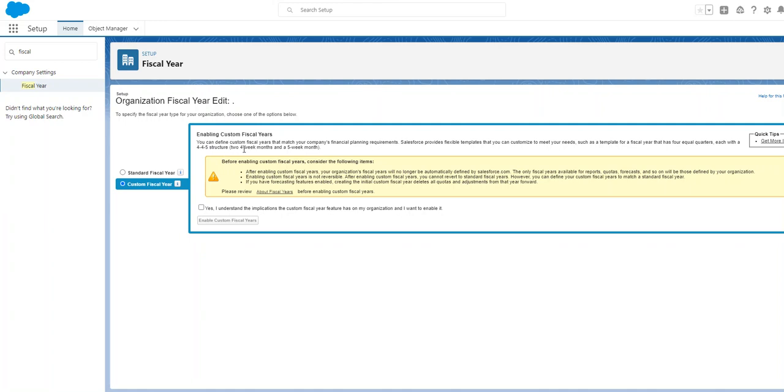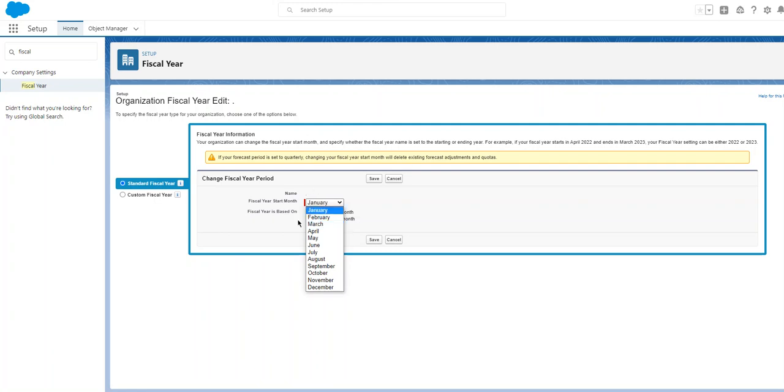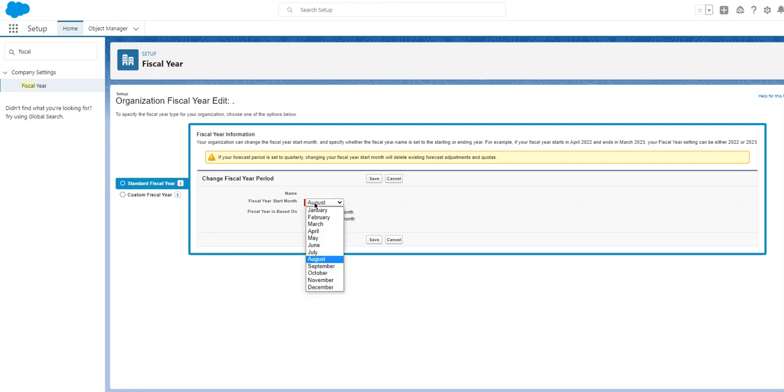Such as a template for a fiscal year that has four equal quarters, each with a 4-4-5 structure, or two four-week months and a four-week month. If you have a somewhat complex fiscal year, you can use customized, or the standard fiscal year. Most people use standard fiscal year. The starting month can be changed, also the ending one.